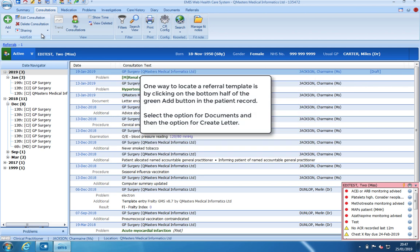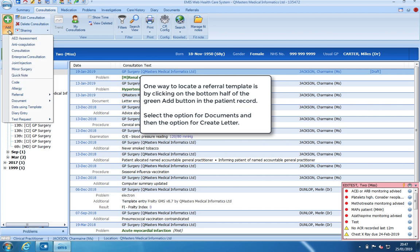One way is by clicking on the green add button within the patient record, navigating to document and then create letter.